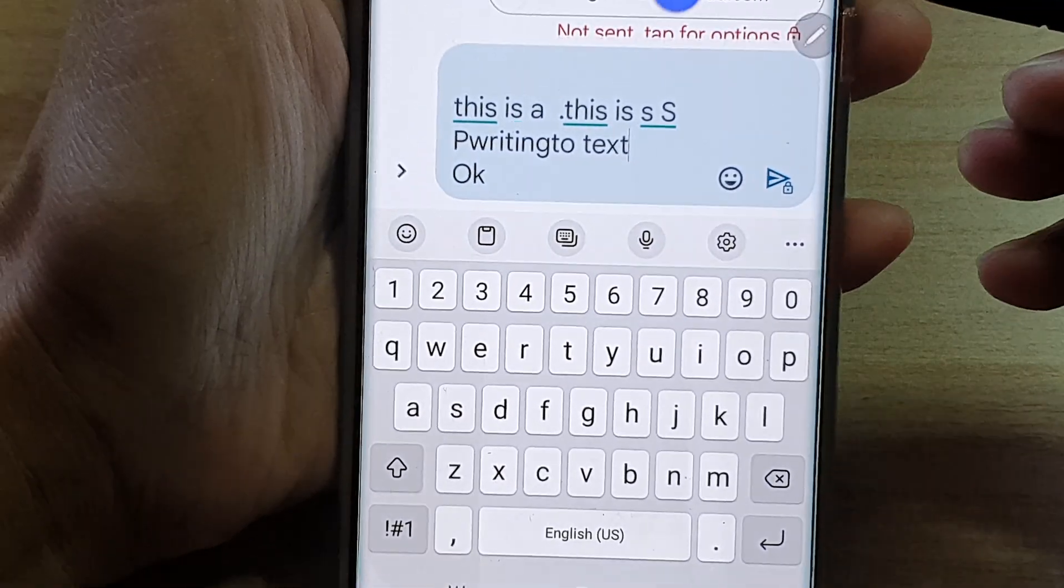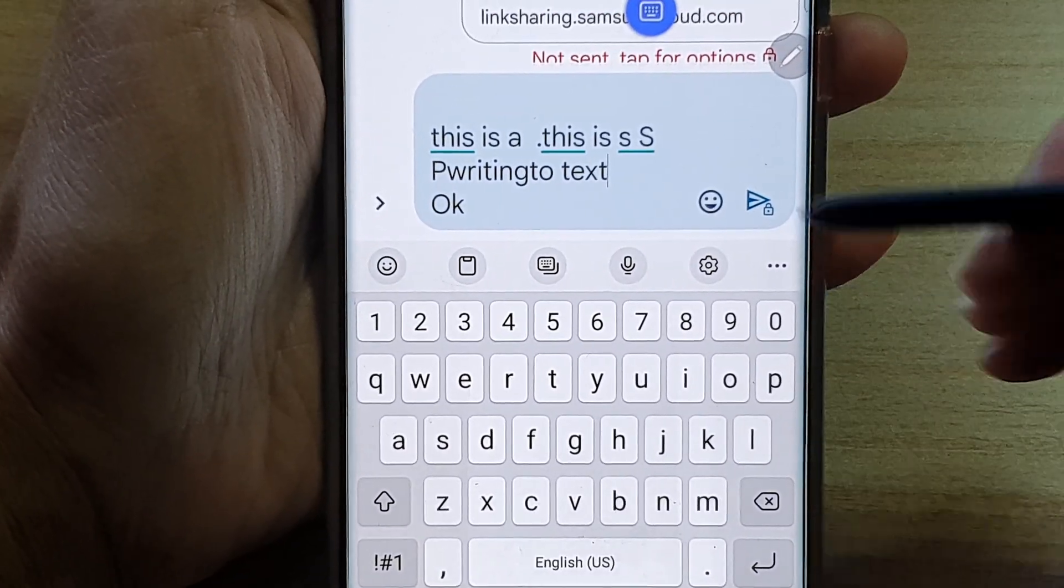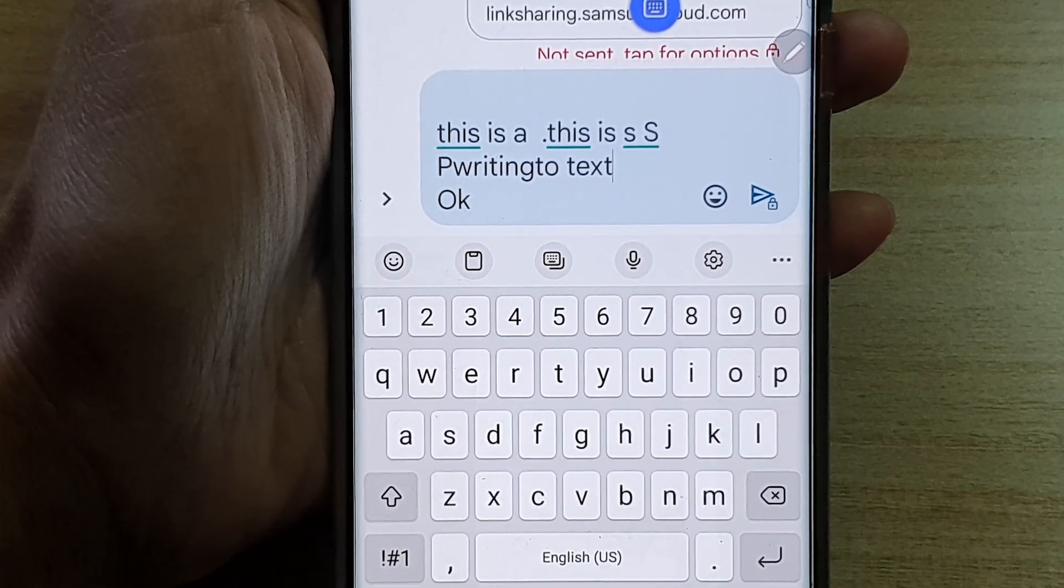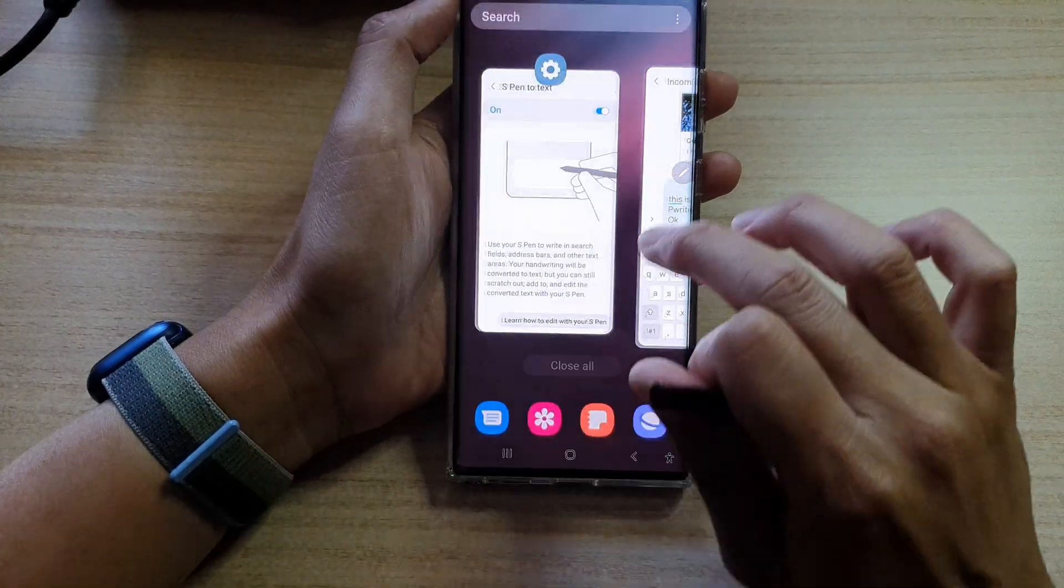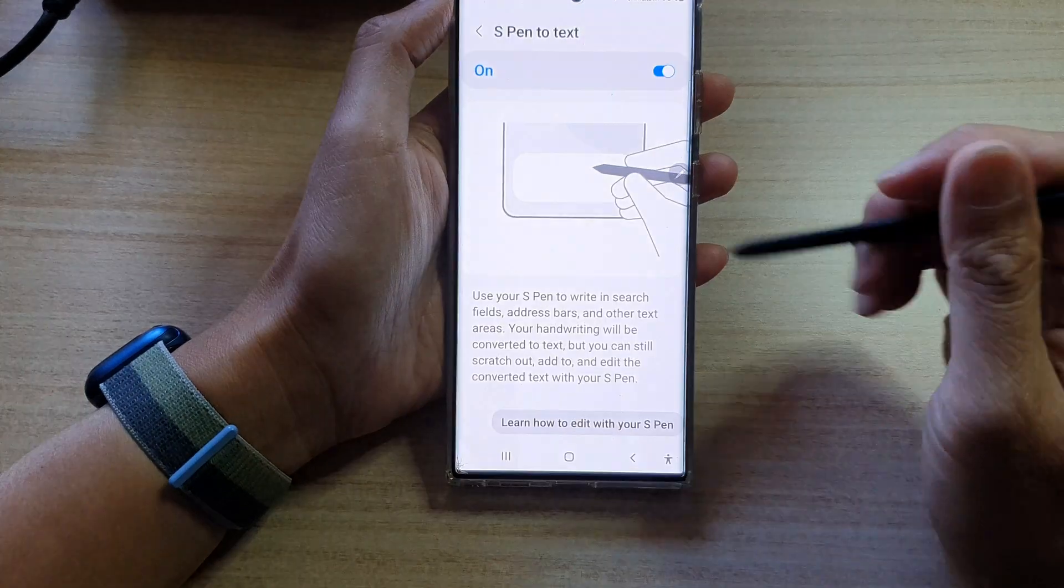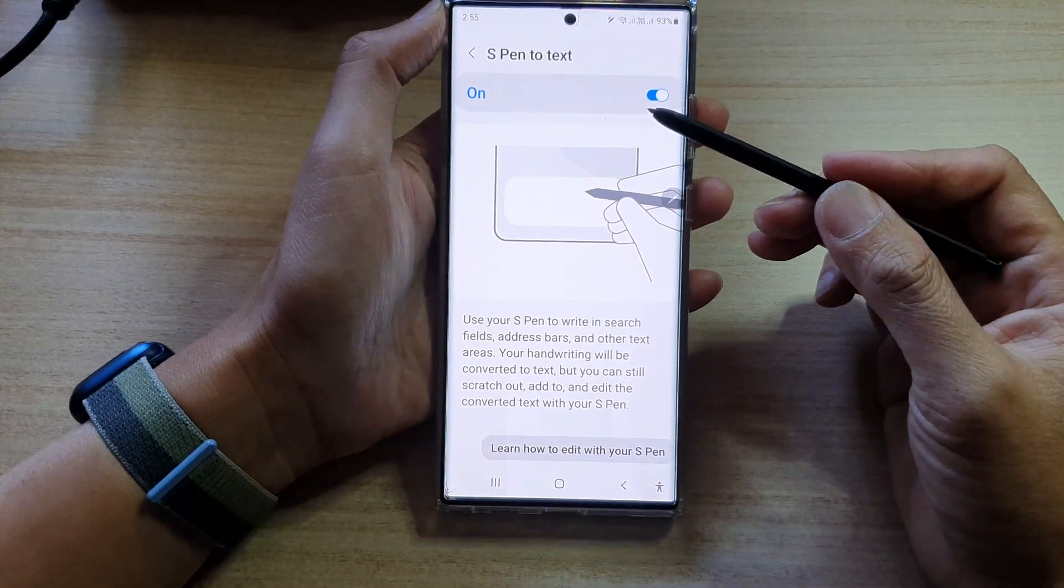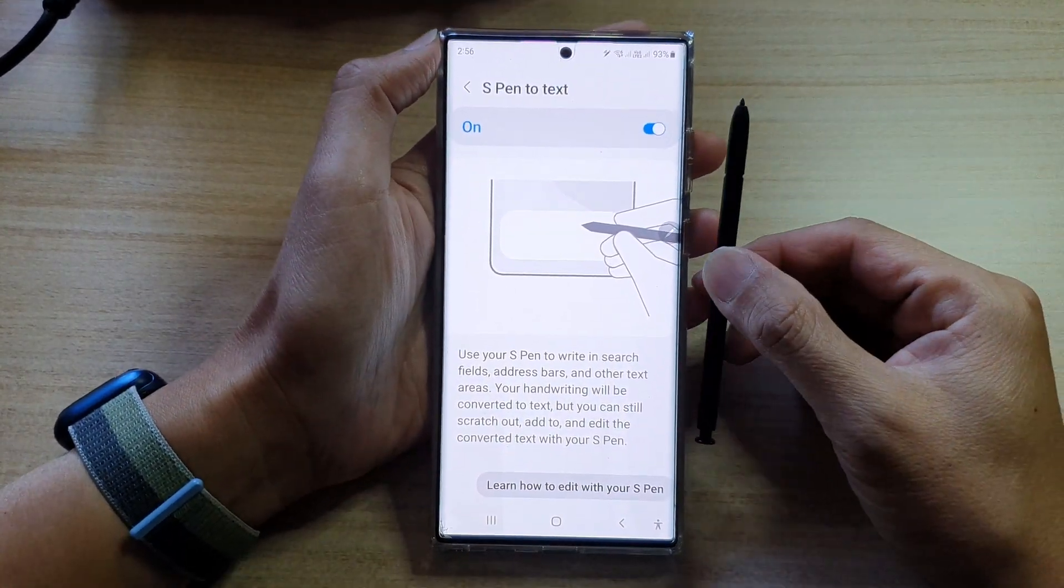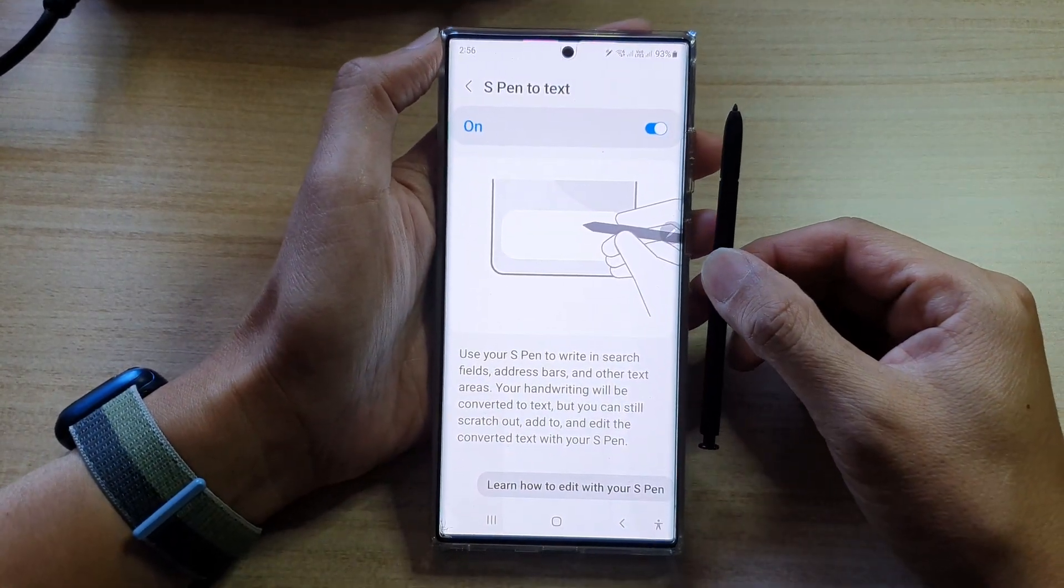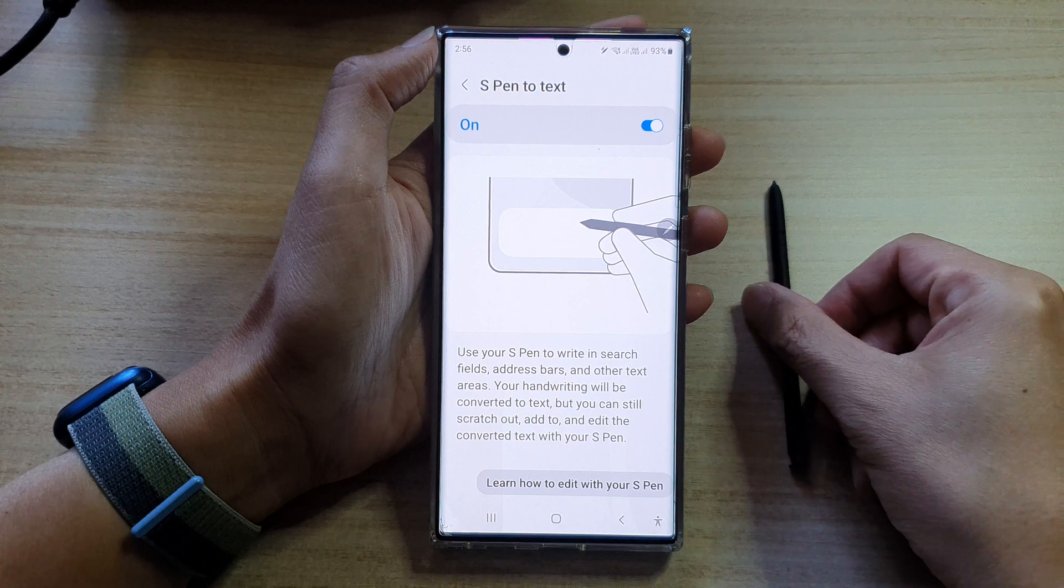All right, and that's it. So that's how you can turn on or turn off S Pen to text on the Samsung Galaxy S22 Ultra.